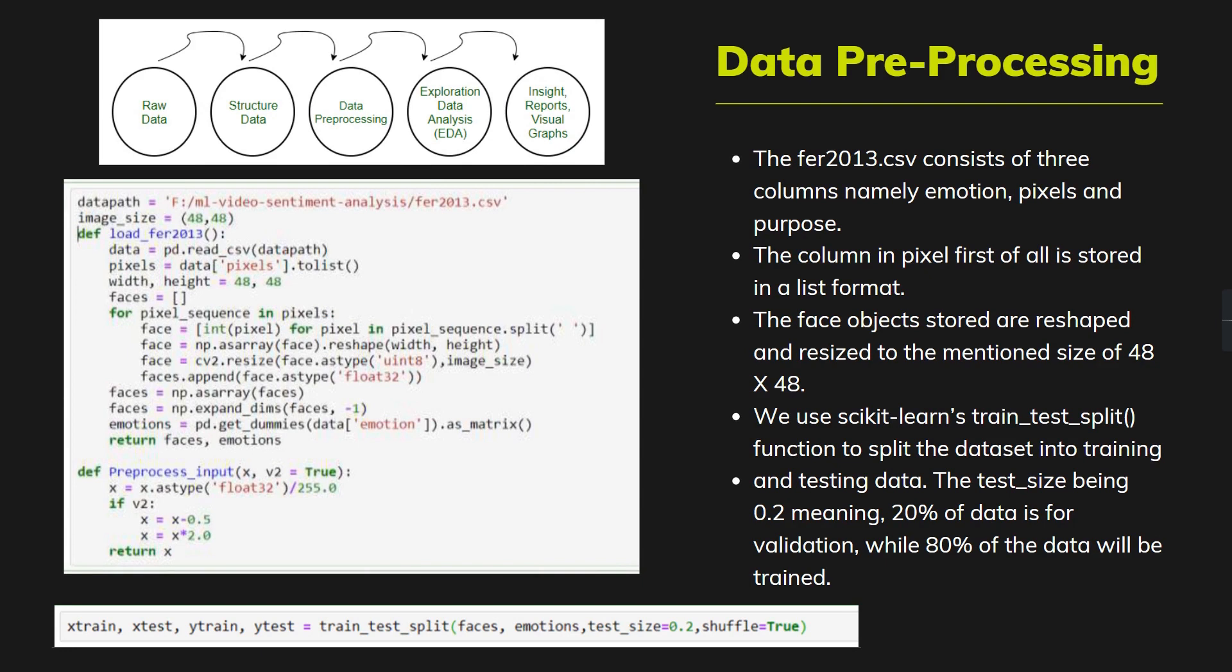I have to convert those pixels into images which are resized to 48 by 48 pixels. We are using scikit-learn's train_test_split for splitting the data. The data test will be 20% for validation and 80% will be trained.